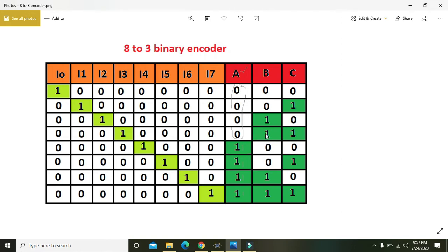When I5 is 1, the output is 1 0 1, which is 5. When I6 is 1, it is 1 1 0, and when I7 is 1, it is 1 1 1, which is 7. You must know the full binary table: 0 0 0 is 0, 0 0 1 is 1, 0 1 0 is 2, 0 1 1 is 3, 1 0 0 is 4, 1 0 1 is 5, 1 1 0 is 6, and 1 1 1 is 7.